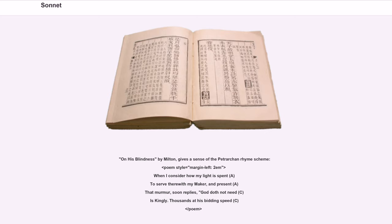On His Blindness by Milton gives a sense of the Petrarchan rhyme scheme: 'When I consider how my light is spent... to serve therewith my Maker, and present... that murmur, soon replies, God doth not need... Thousands at his bidding speed...'